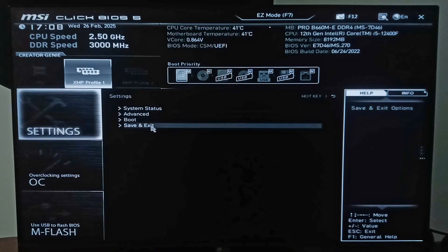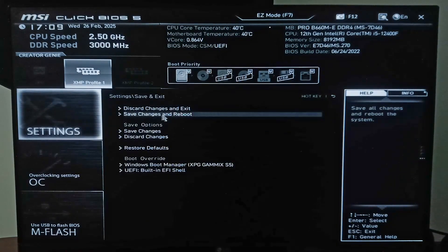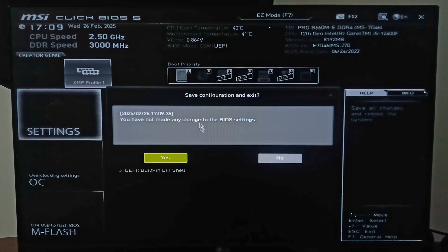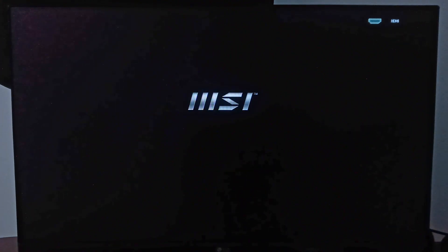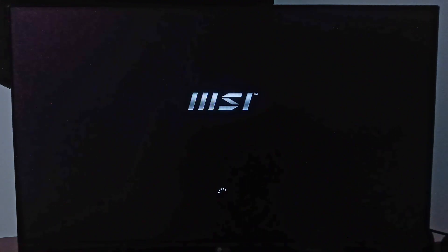Once you enable those, click on Settings, then Save and Exit, then click Save Changes and Reboot, and click Yes. That's it — this is how you can enable virtualization if you have an MSI motherboard.